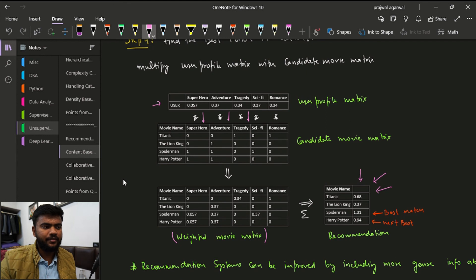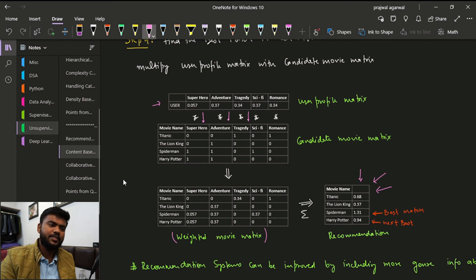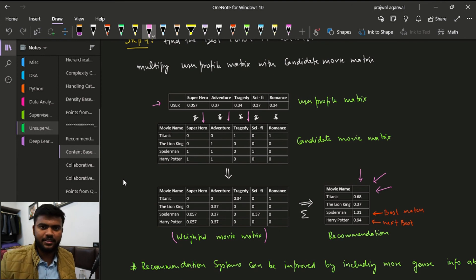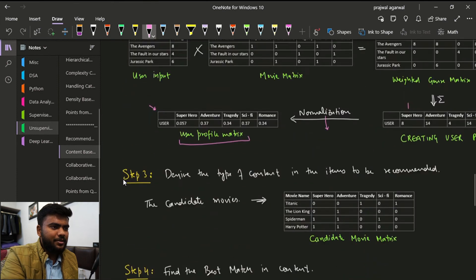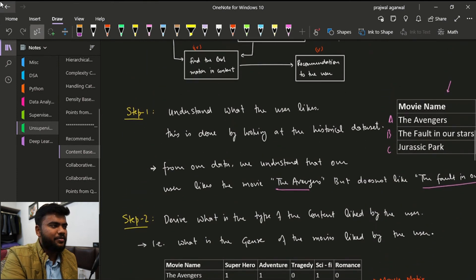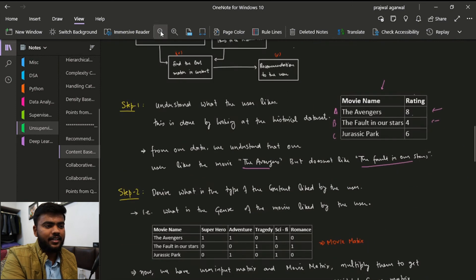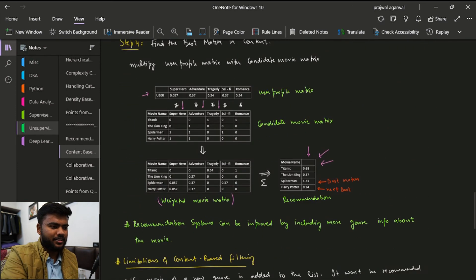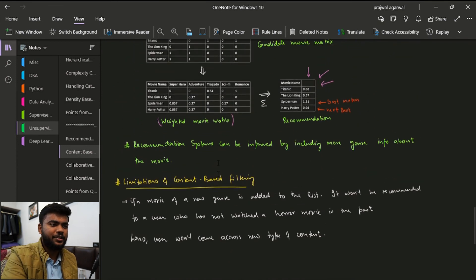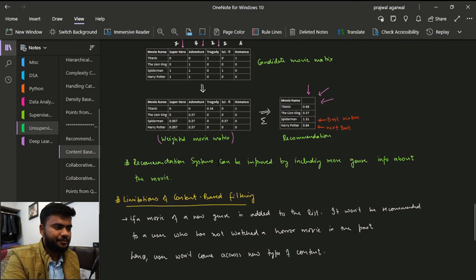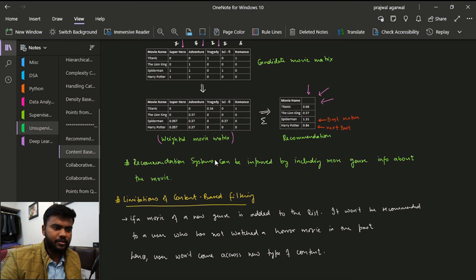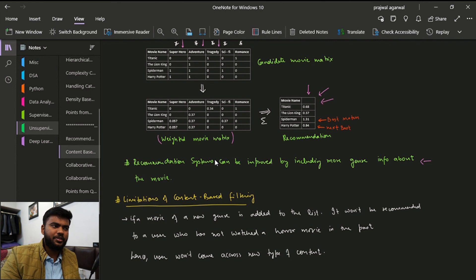For example, Spider-Man got 1.31, which is very obvious because the user had liked The Avengers. The next best recommendation is Harry Potter. That is how recommender systems work. It may look like a stretch at first but it is easy to visualize and makes a lot of sense. Recommender systems can be improved by including more general information about movies — the more details you have, the better the model.